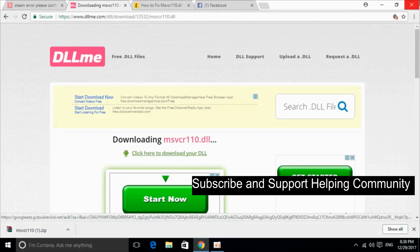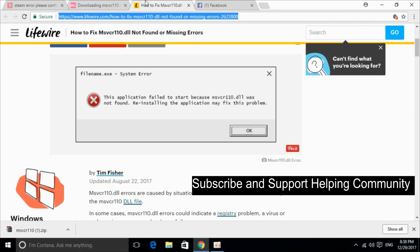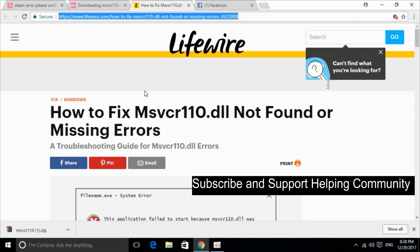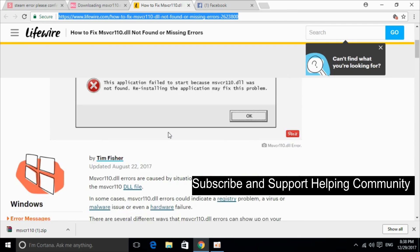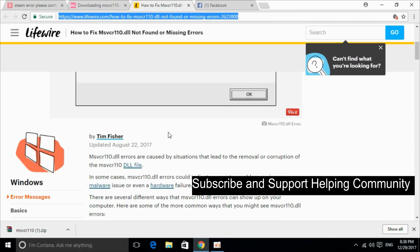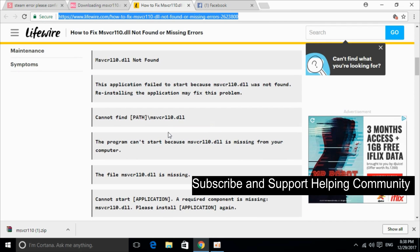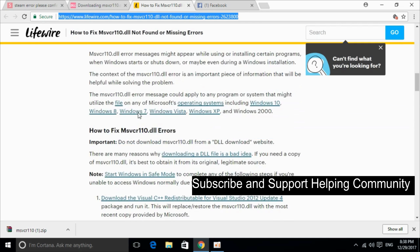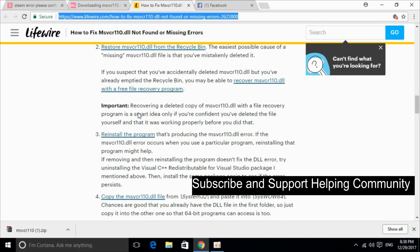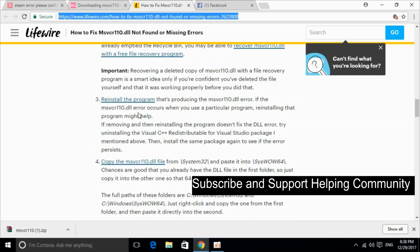So that's all. If the problem is still not solved, I would just paste the link of lifewire.com in the description and you can just go on it. And here is a detailed description of the msvcr110.dll error and you can follow the steps if the problem is not solved by the step I have mentioned before.